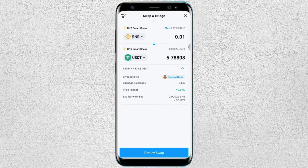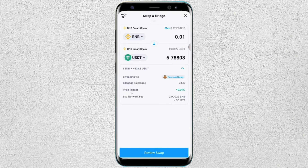If you click on swap and bridge, you will be able to swap cryptos. So let's say, for example, you have a balance in BNB and you want to swap it to USDT. You can do that here — just put in the amount and you will see the details like swapping via, slippage tolerance, and price impact.